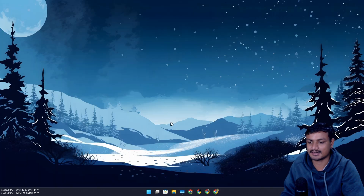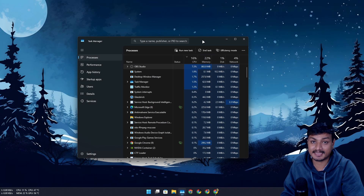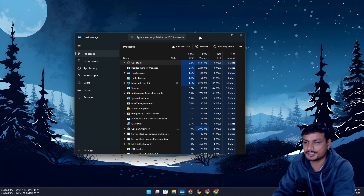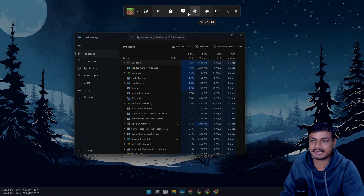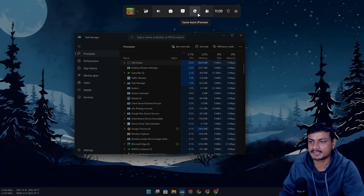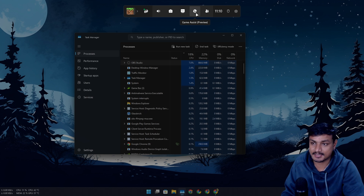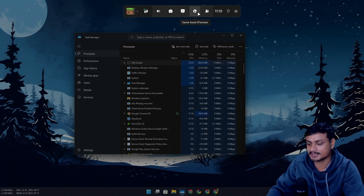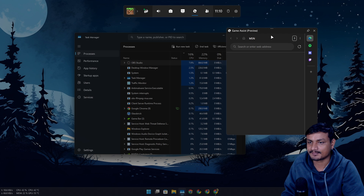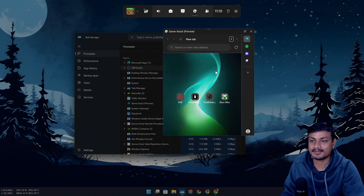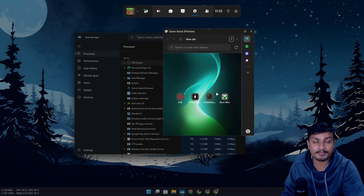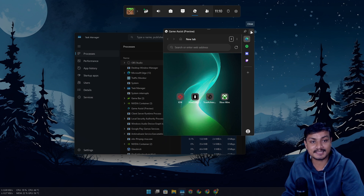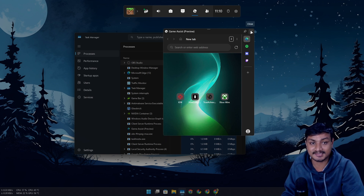Close Microsoft Edge. Now you have to use Xbox Game Bar to access this, so press Windows + G together and you'll see the Xbox Game Bar. Here you'll see a new icon which says 'Game Assist' — the one we just enabled. You can open it and you'll see a Microsoft Edge web browser right there.